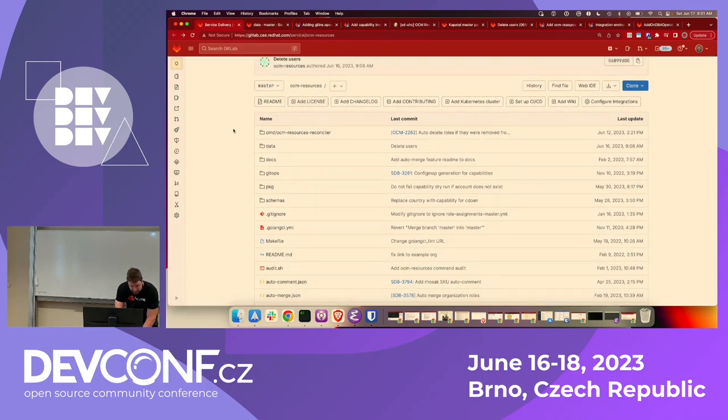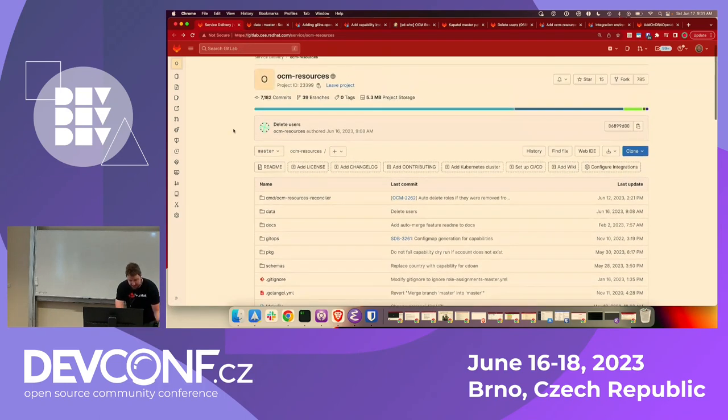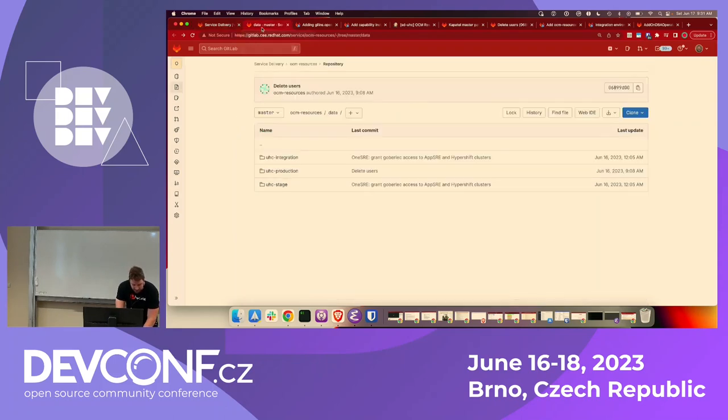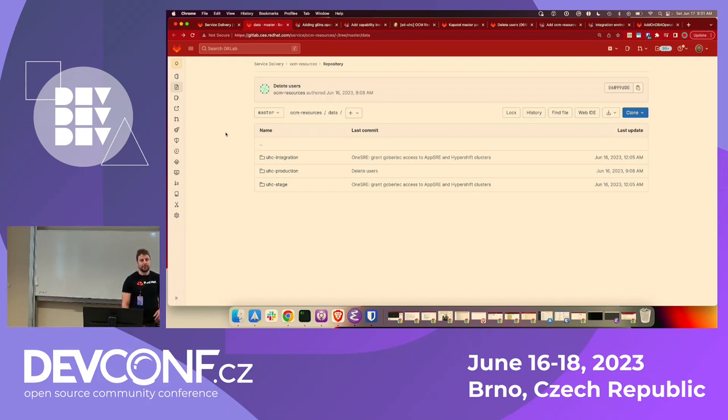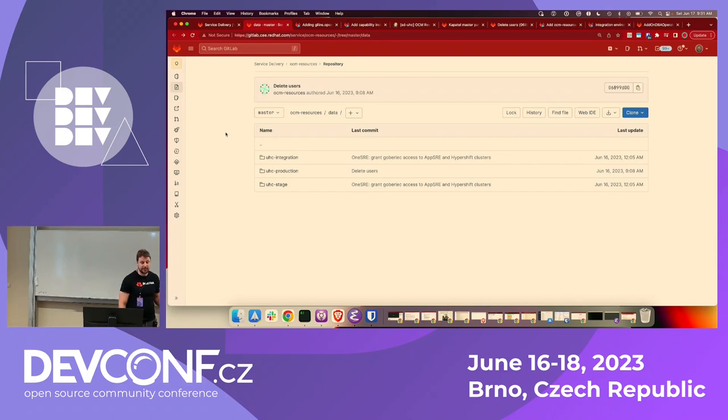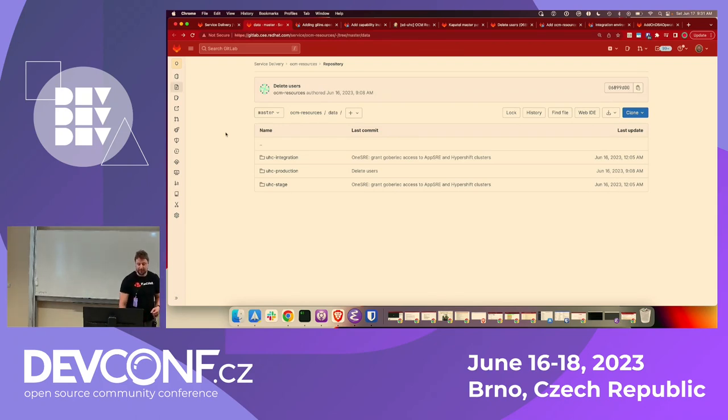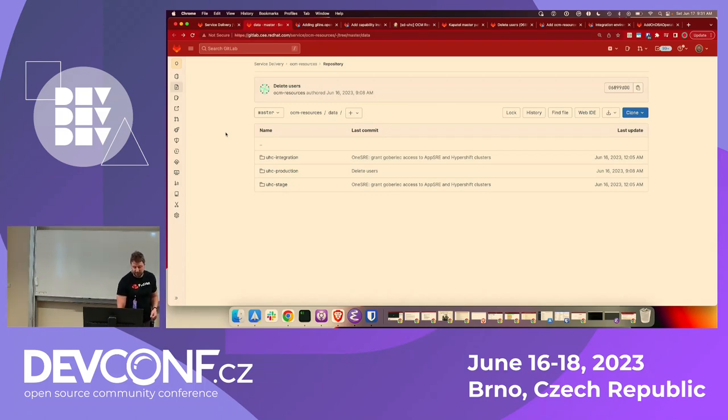This OCM resources repository we've been using for about three or four years to help onboard and offboard people into the OpenShift cluster manager group. So talk a little bit about the structure. There's a ton of files in here. As I mentioned, there's a reconciliation process. It's a Go program. But I think what's more interesting to look at here is the data directory. We have a ton of YAML files in here defining users and organizations and what information they should have access to in OCM. So you see we've got three environments, production and a couple pre-prod environments, stage and integration.